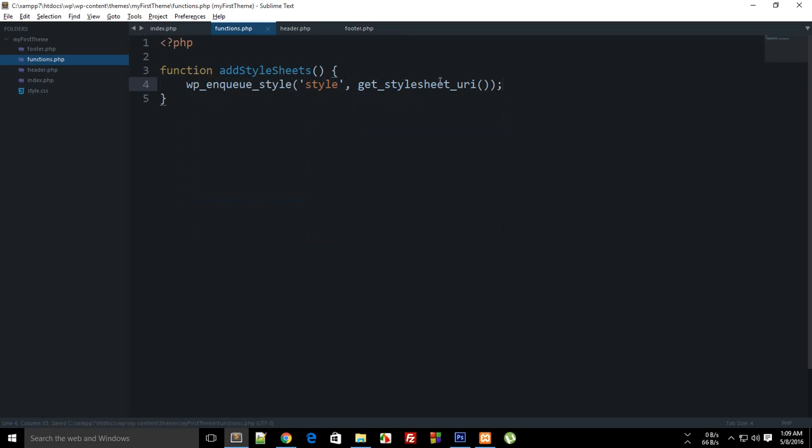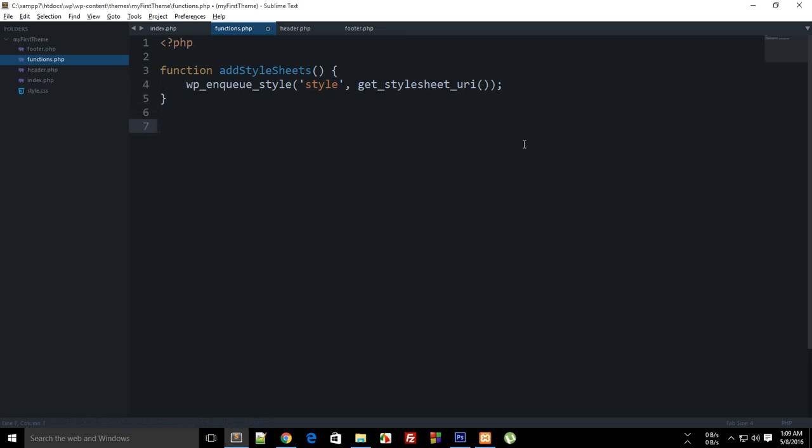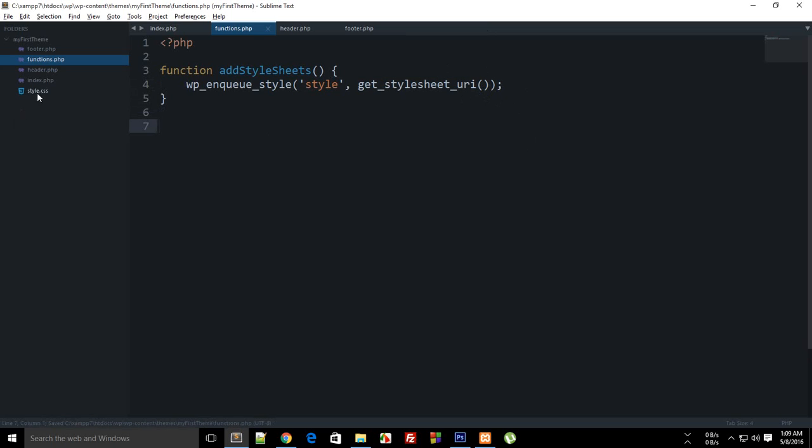Notice that it is URI not URL and this is uniform resource. I guess I forgot what this I stands for, for L this was locator but for I guess this is indicator or something like that. Well anyways, this get_stylesheet_uri would return us this style.css, again a special file, so this is a handy function.